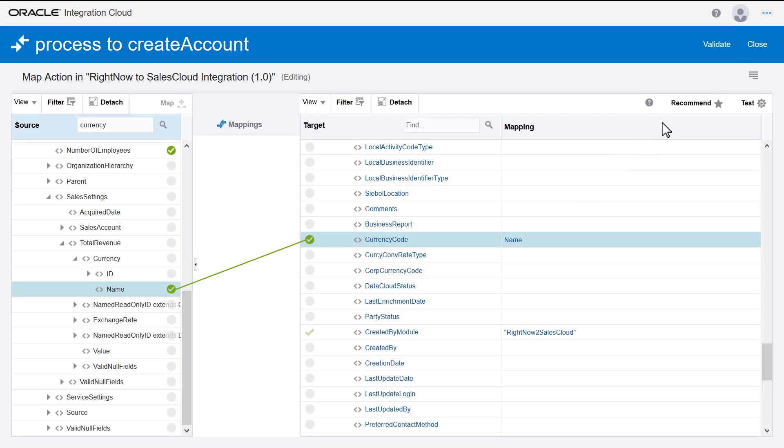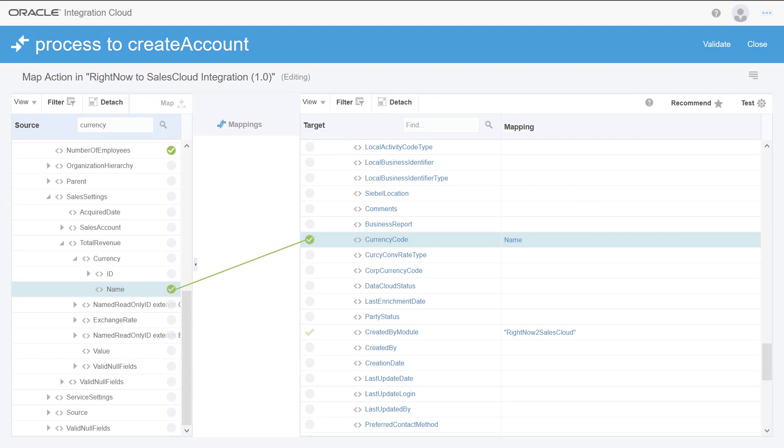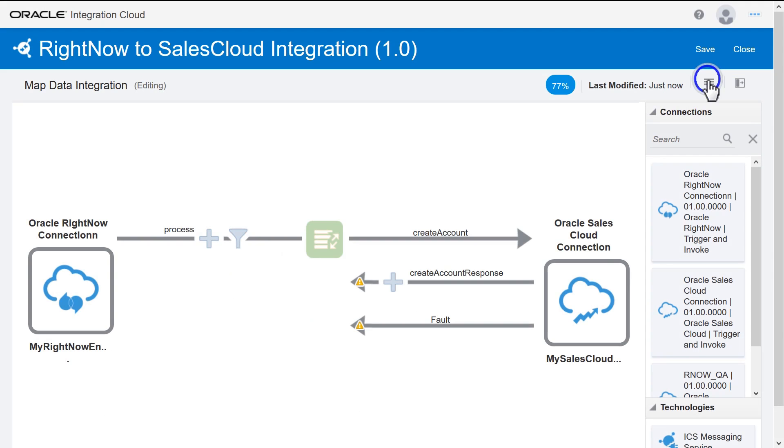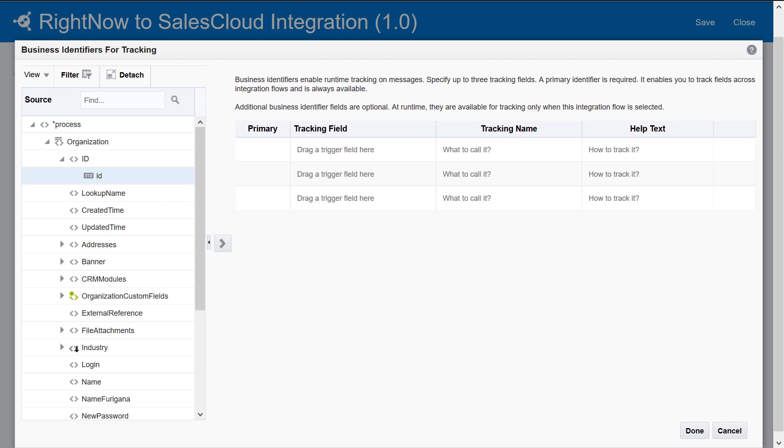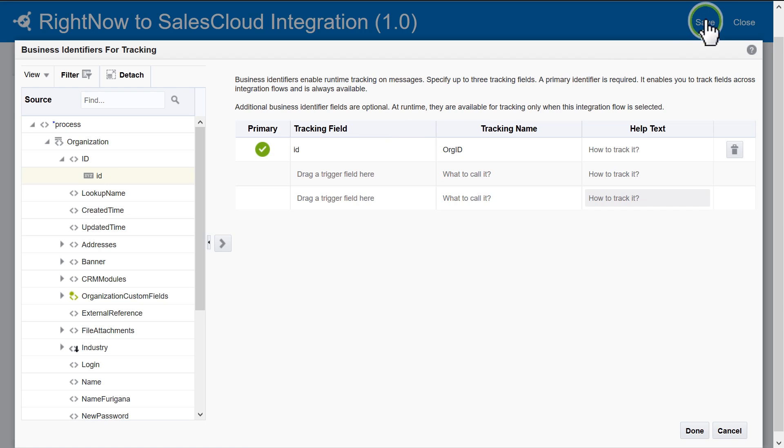Save and exit the mapper. Next, configure a Business Identifier. This identifier is used in the Dashboard Monitor to track the associated payload field in Messages. During runtime, one identifier is required as the primary business identifier, but you can define as many as three.